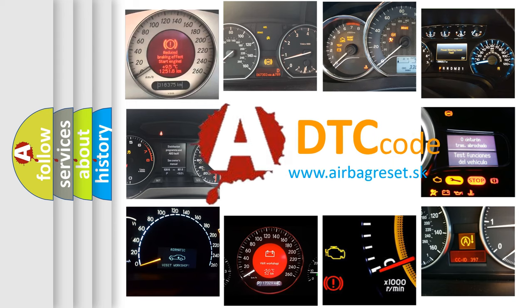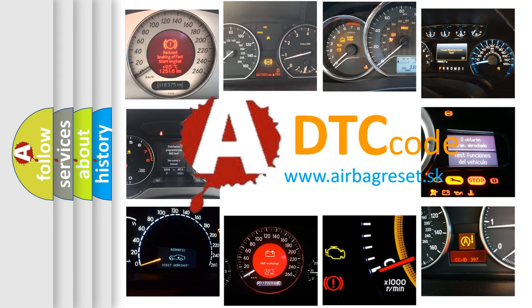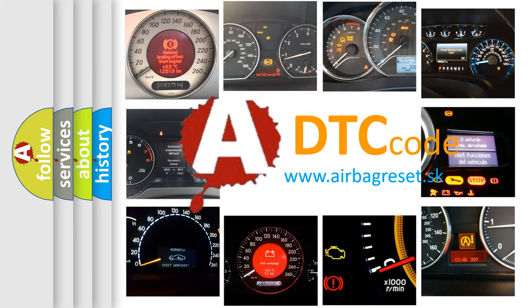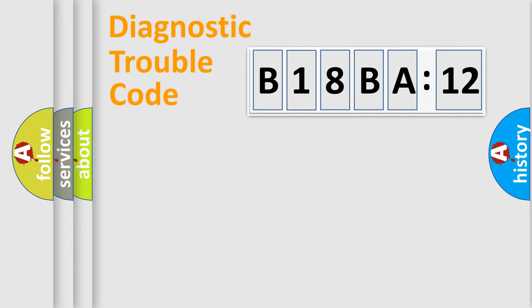What does B18BA12 mean, or how to correct this fault? Today we will find answers to these questions together. Let's do this.